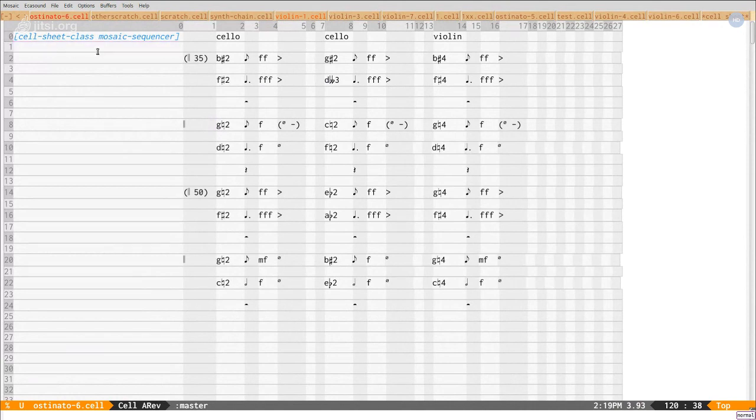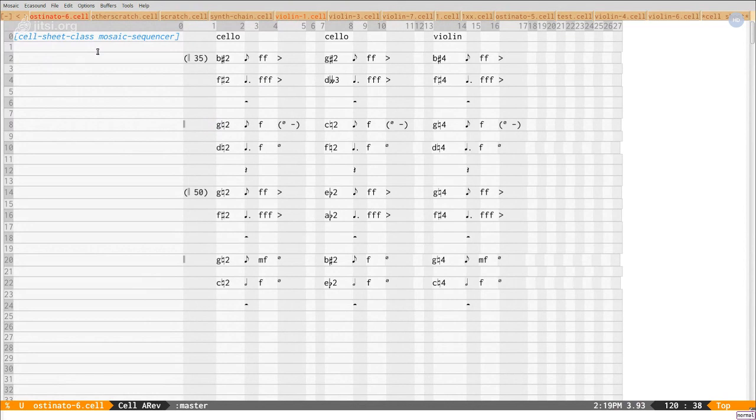So the cell sheet class, the class of this whole spreadsheet is a subclass of the spreadsheet class that's included in cell mode. So you can actually subclass that and customize it to implement spreadsheet classes for different applications. So here's the application.